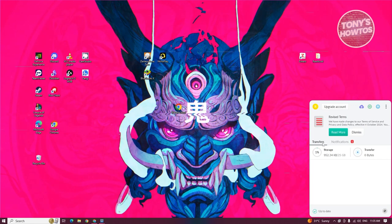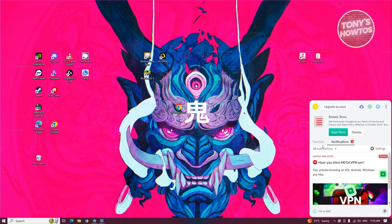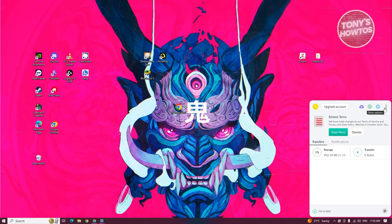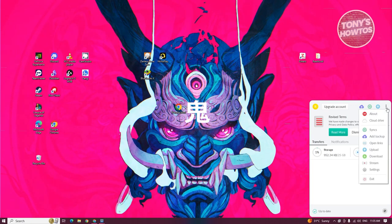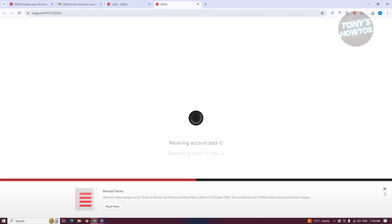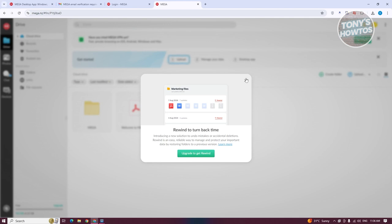You can see general information about your account, such as current transfers and notifications. You can also upgrade your account to increase storage, add a backup, add a sync, or upload a file. If you click on the menu icon, you have the About page and your Cloud Drive, which will open and show your folders and files.